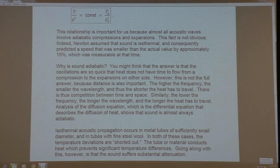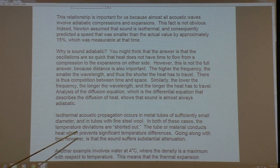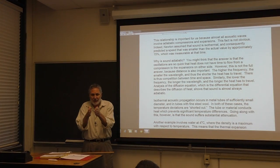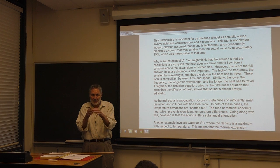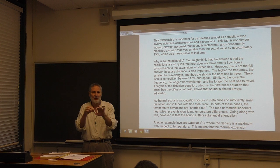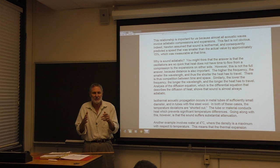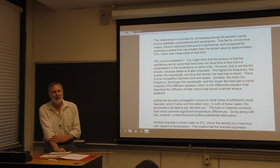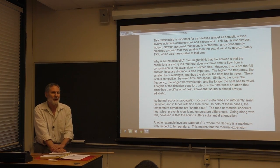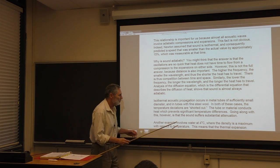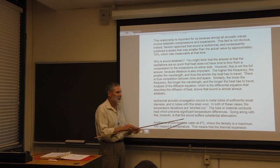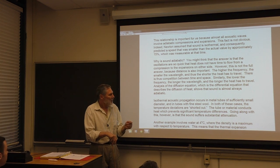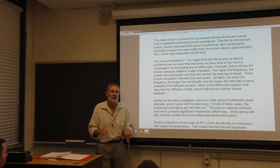There are interesting cases where sound is isothermal. If you have sound propagating in a metal tube with a sufficiently small diameter, when there's a compression and the fluid heats up, the metal will conduct away the heat, essentially shorting out the temperature fluctuations, so the sound becomes approximately isothermal. You can also have sound propagating through fine-grade steel wool, which can similarly short out the temperature fluctuations. However, in both cases the sound will attenuate significantly.